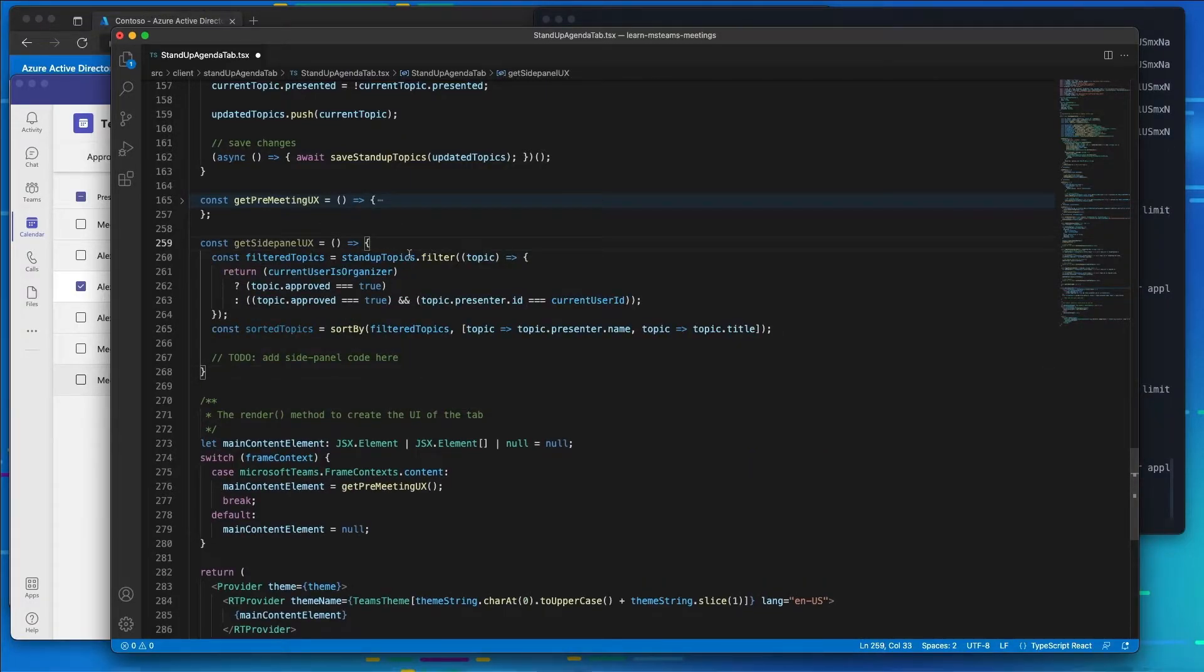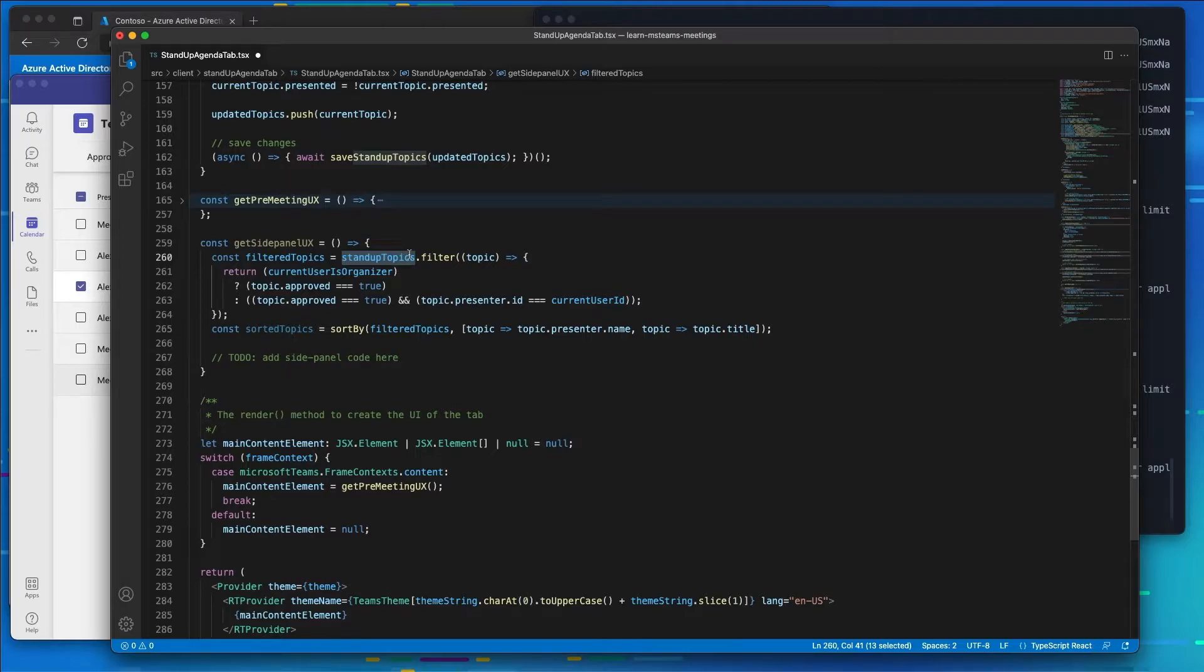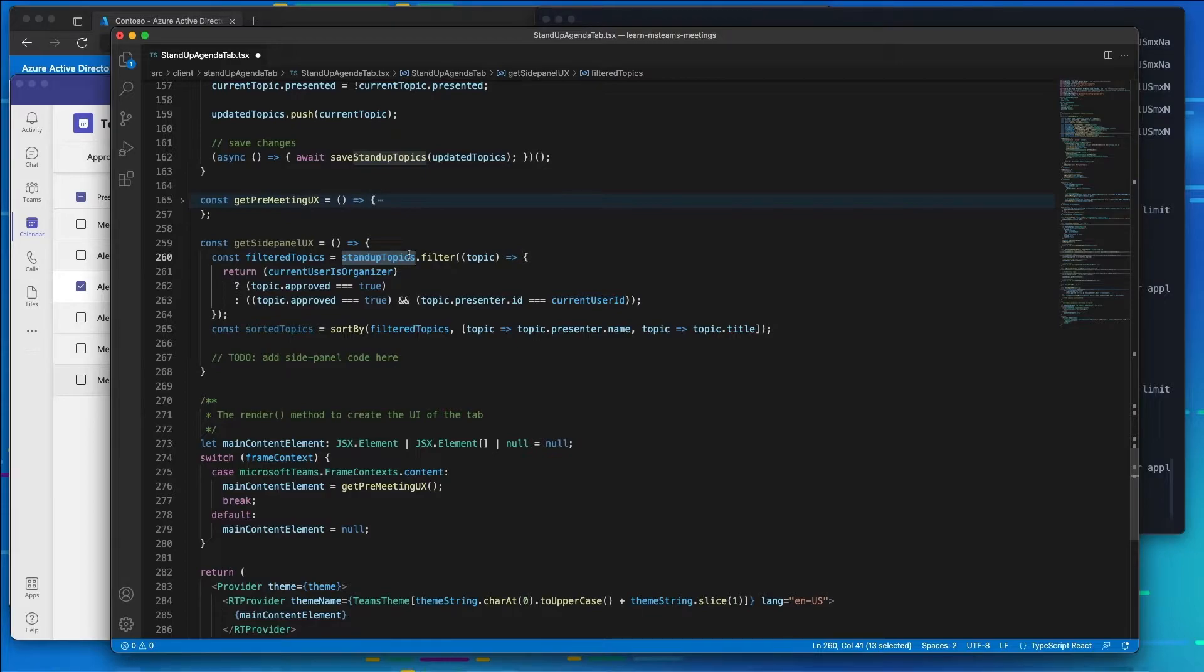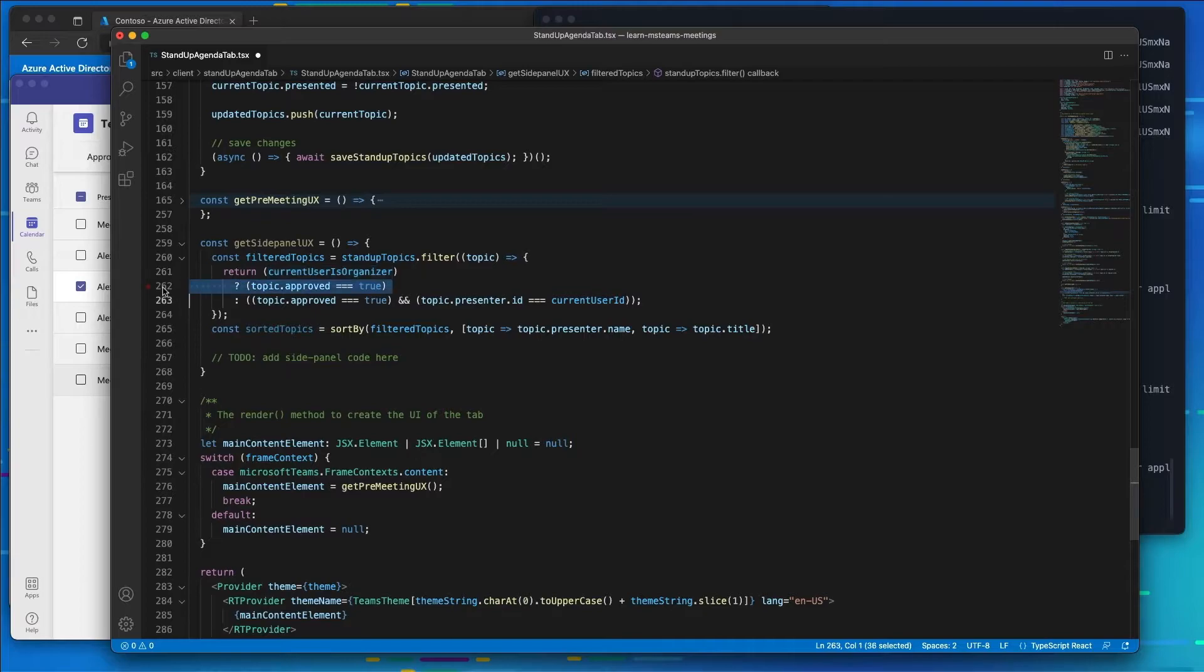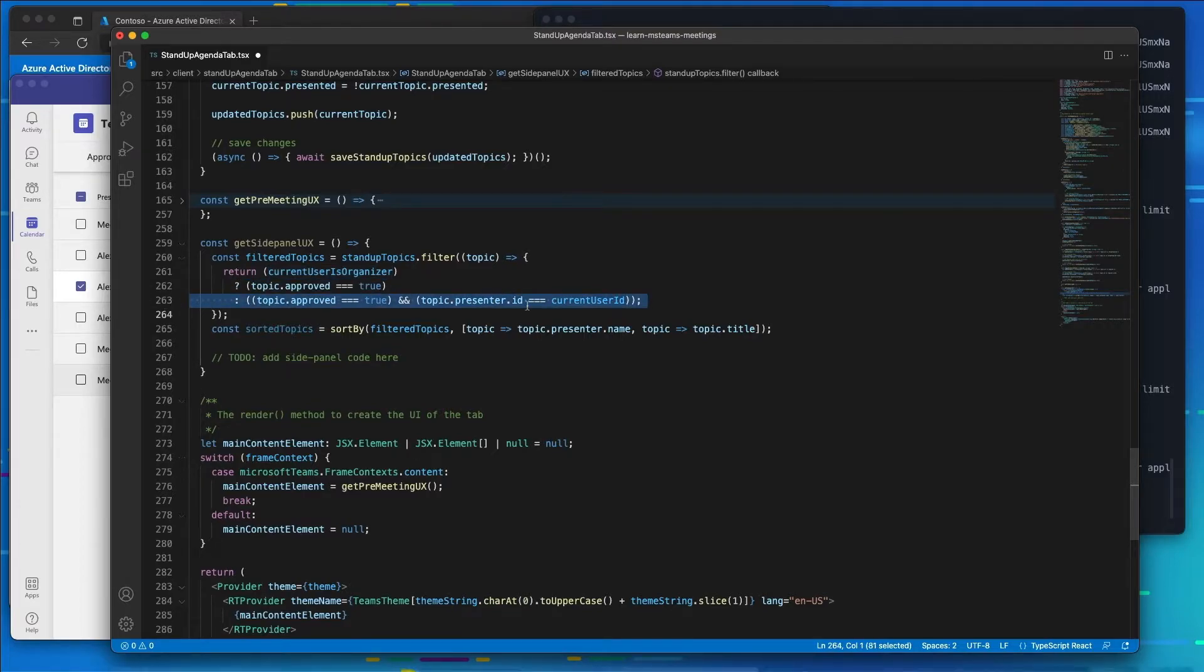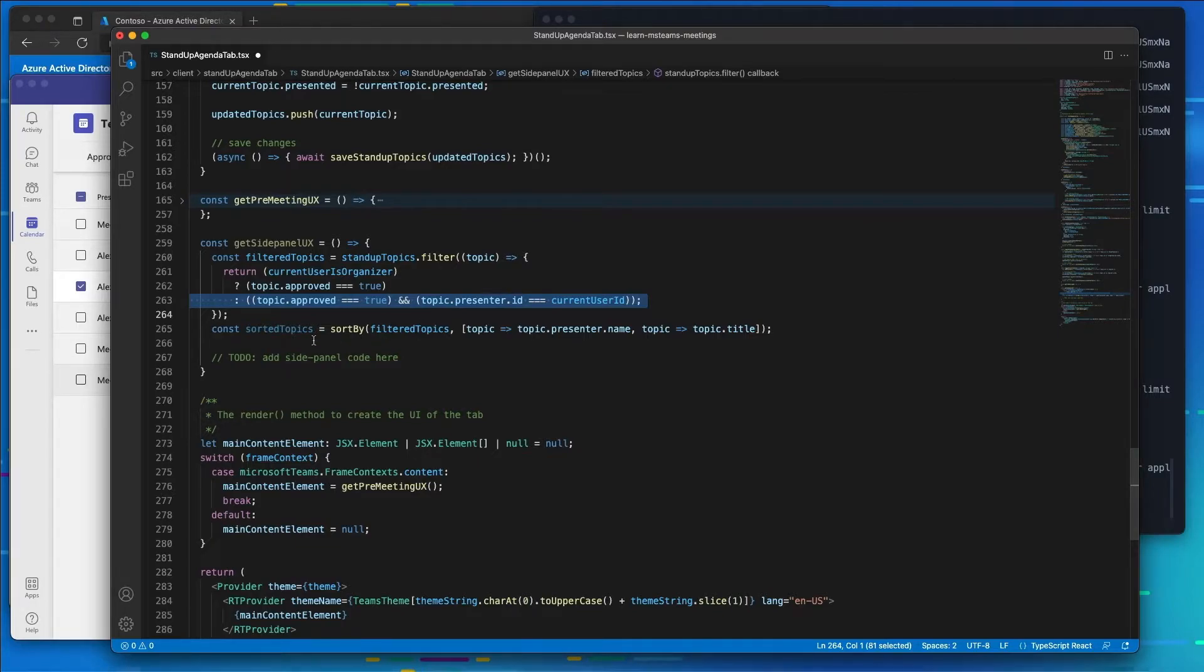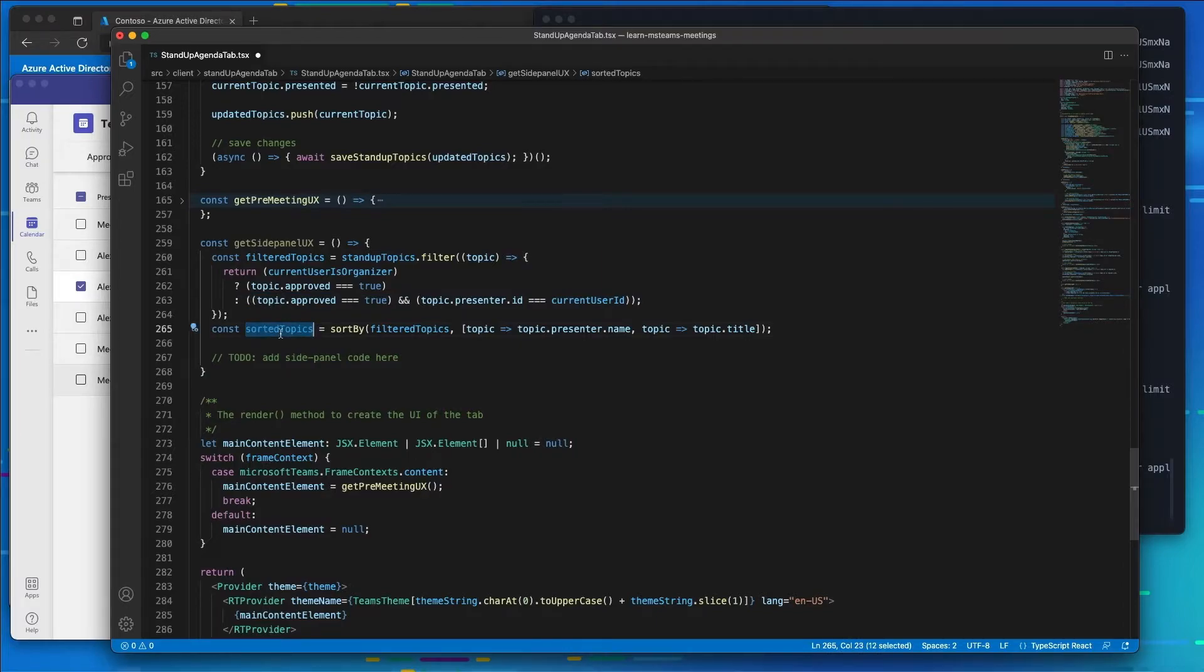What is this code going to do? This code is going to look at all the topics. I only want to show the topics that have been approved to the current user if they're an attendee. But if they're an administrator or the organizer of the meeting, then I want them to see all the topics. So if they're the organizer, give them all the approved topics. Otherwise only give them the approved topics that they were the specified presenter of. Then I'm simply going to sort those topics out.